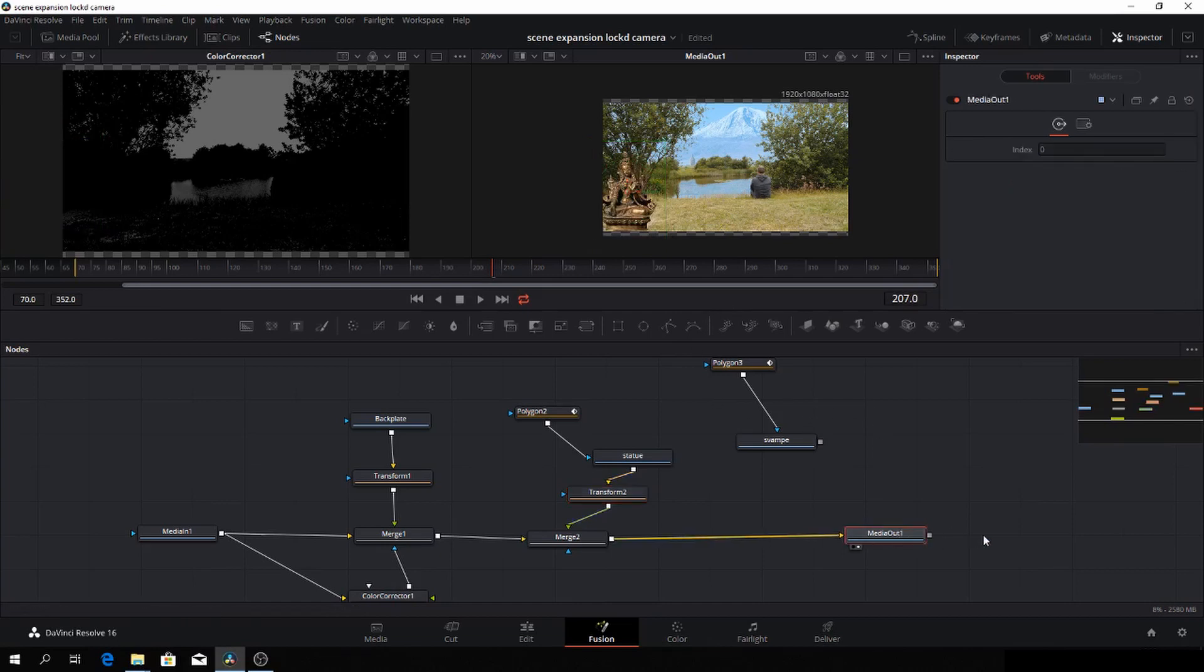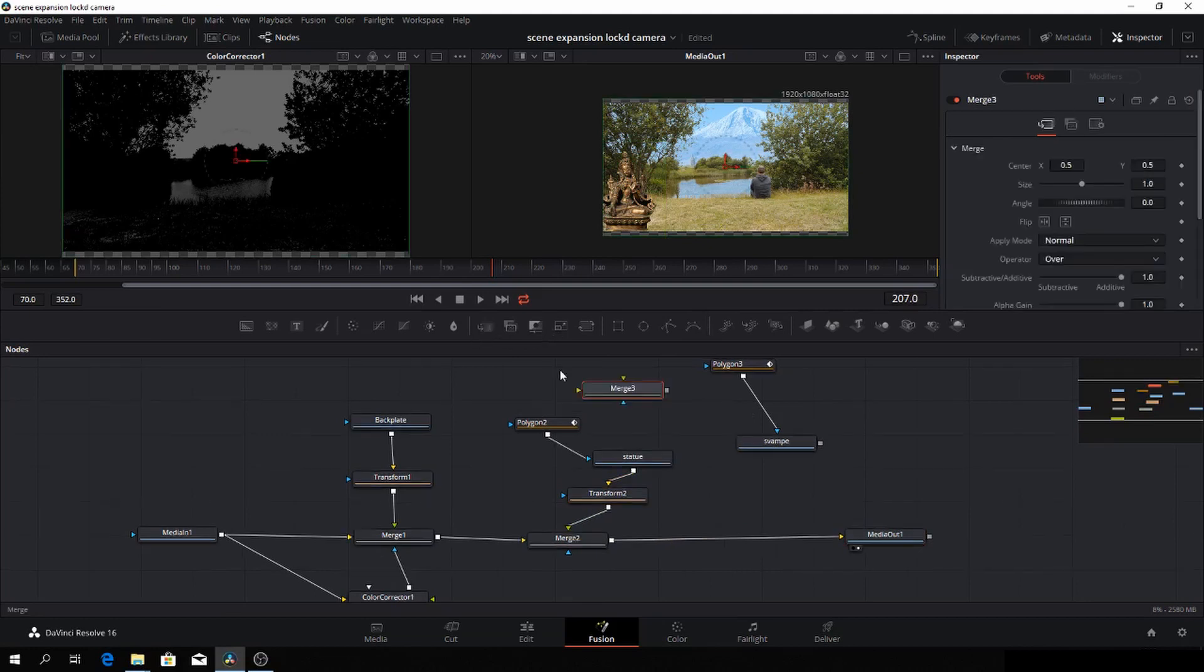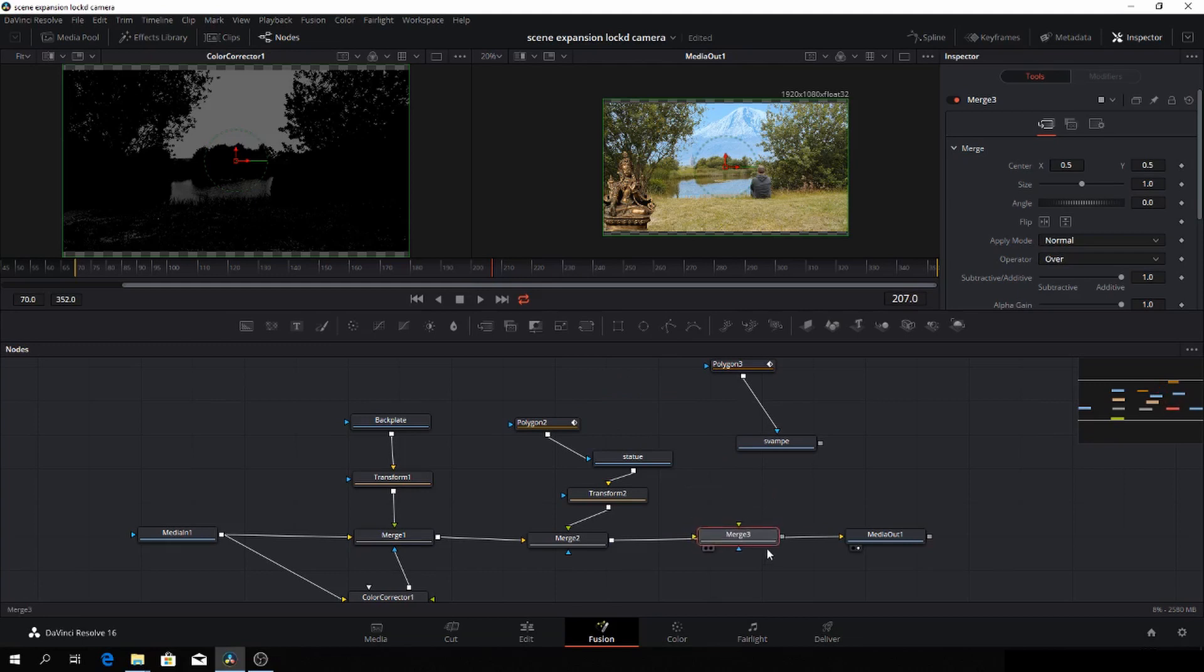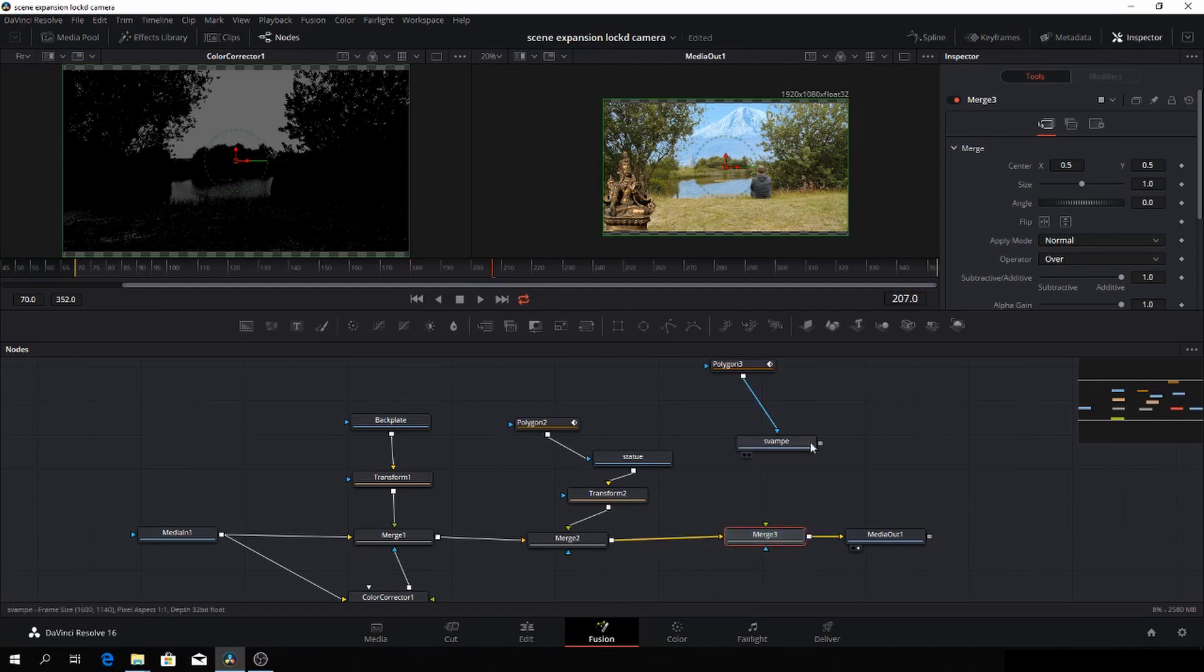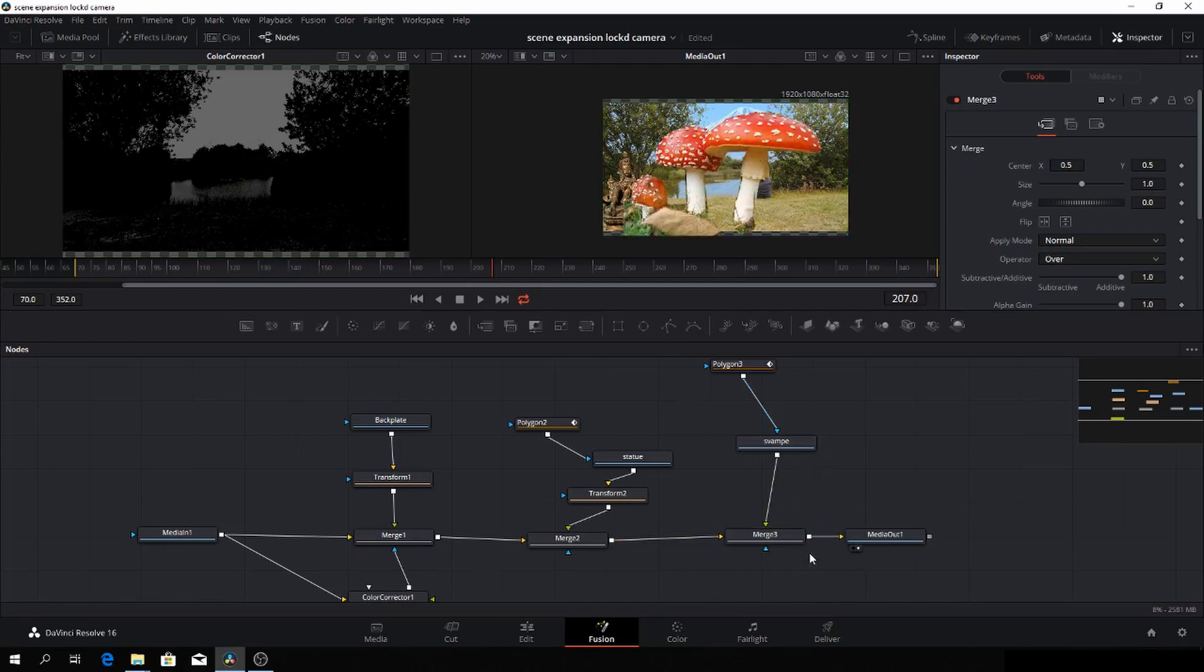And then again, I'm just going to put in another merge. Again, shift and let it go when the line turns blue. There we go. And again, I'm going to add this in as a foreground. Here we have some mushrooms.